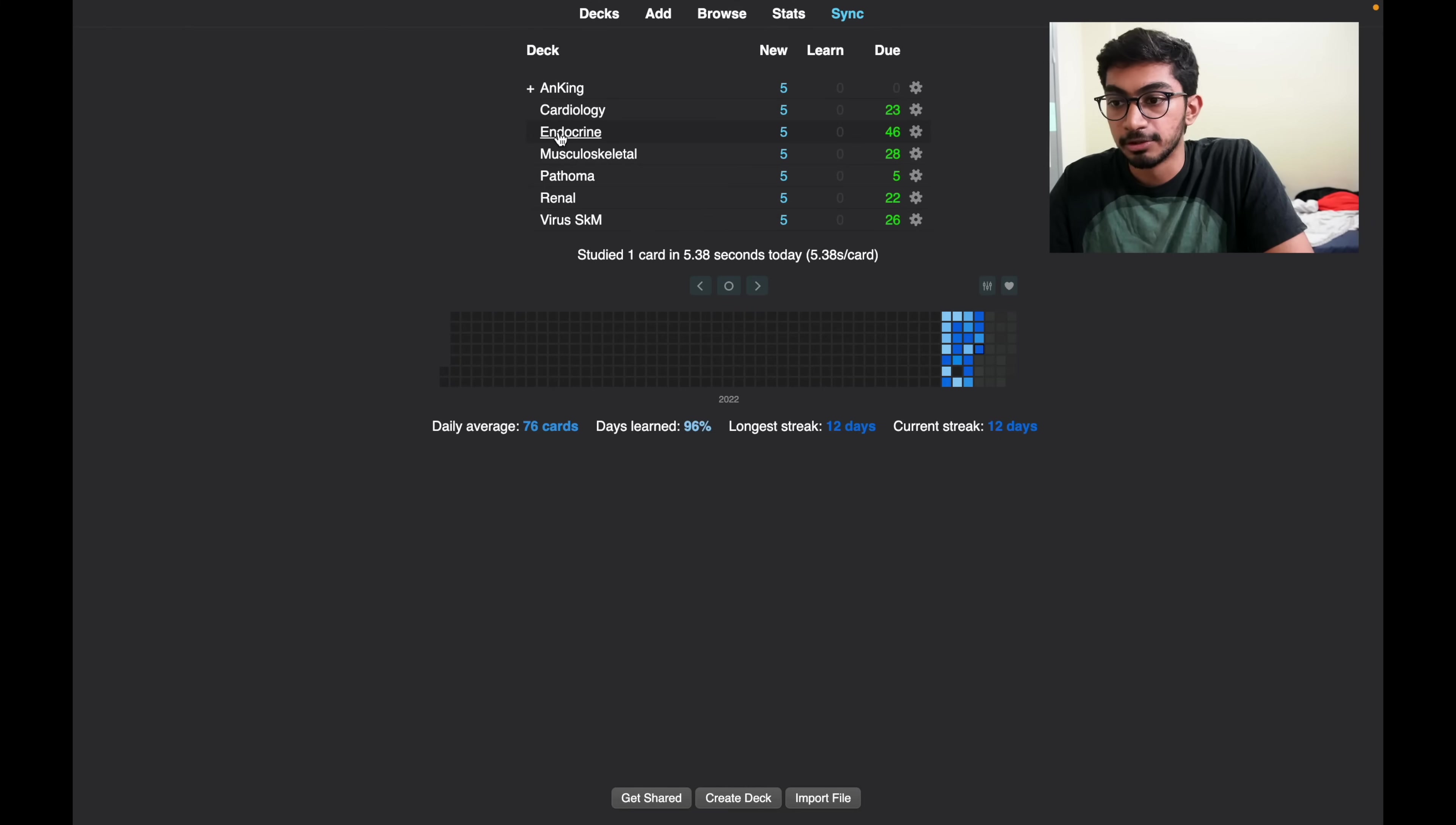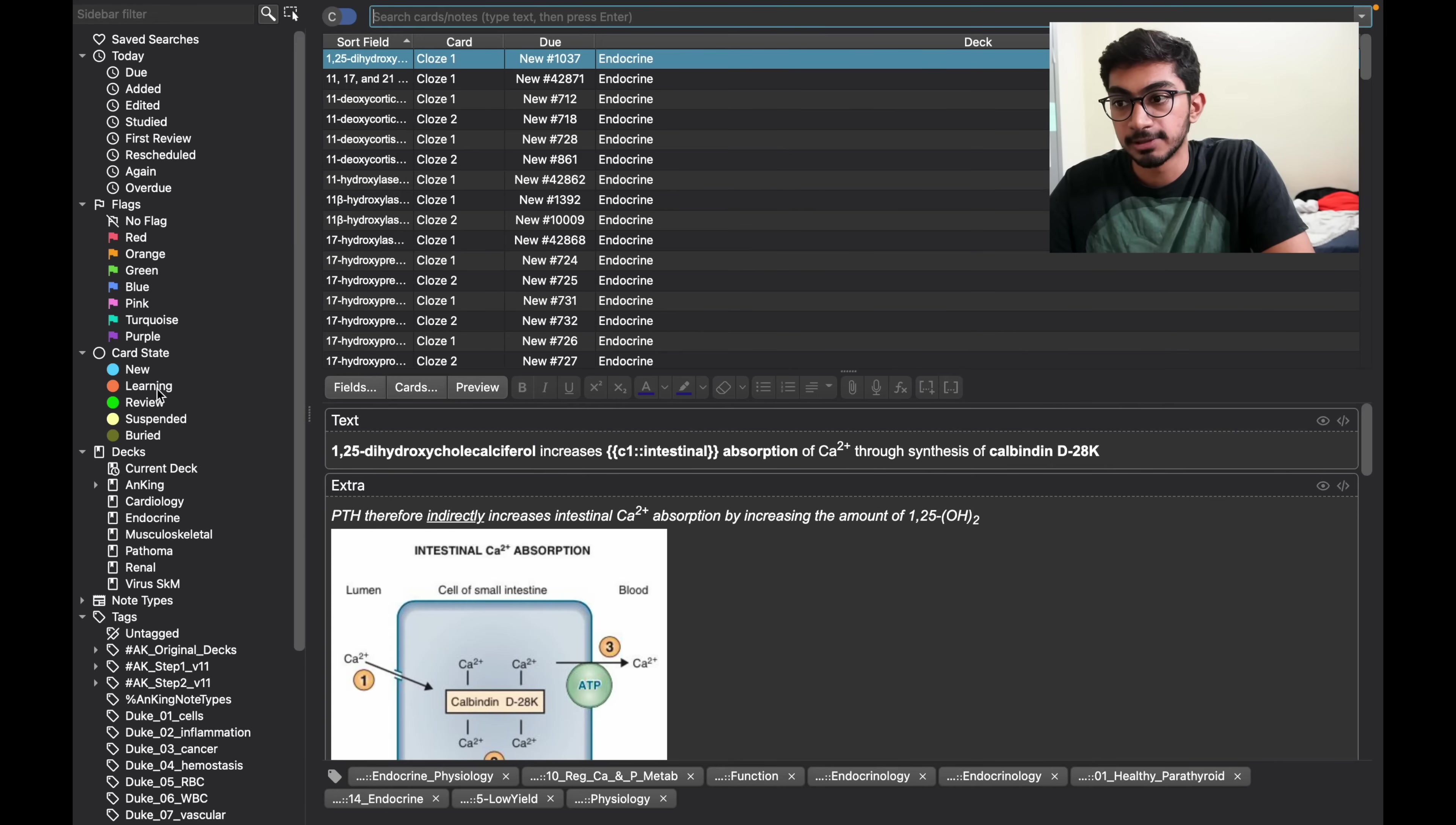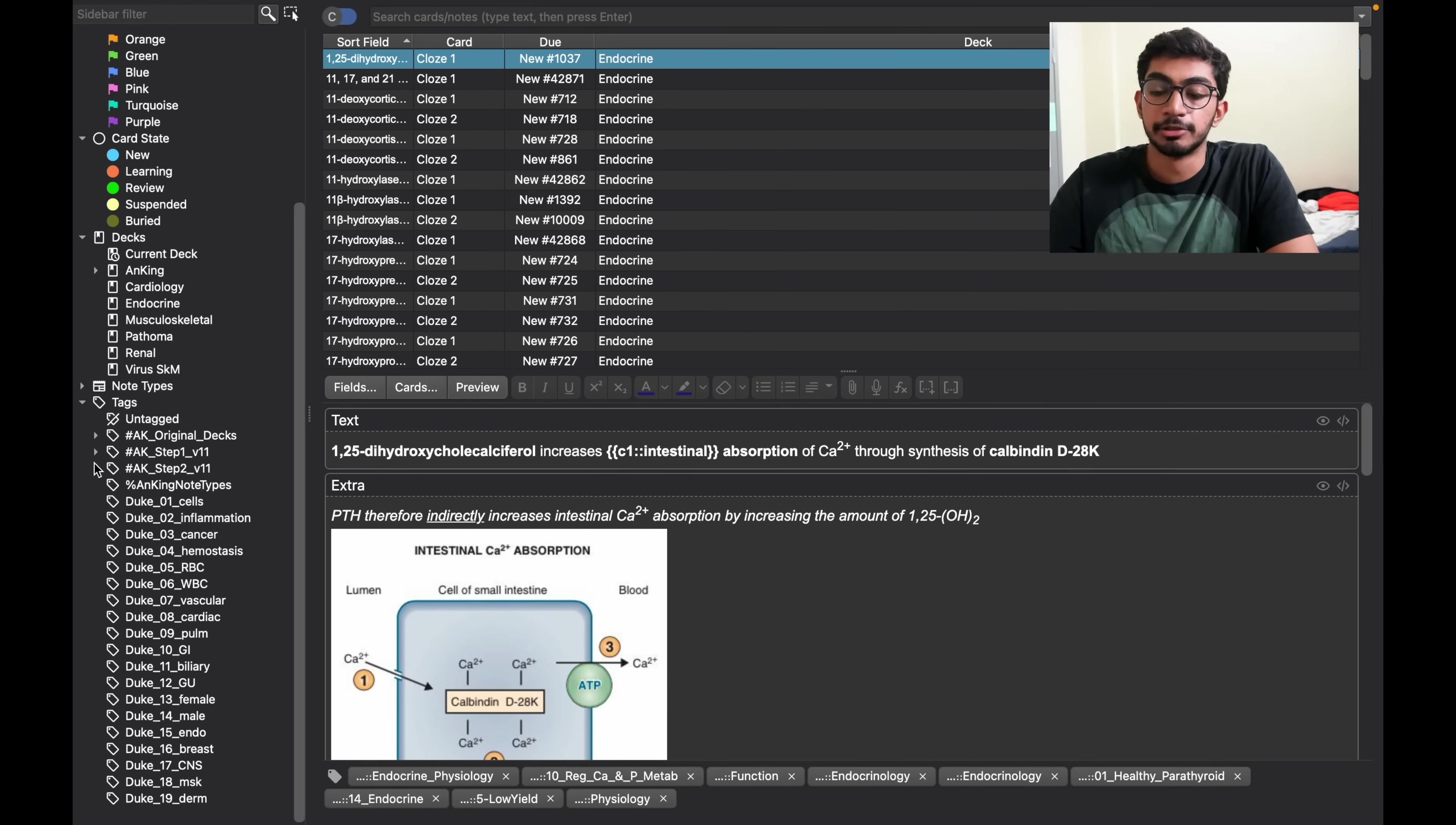You can see that I have certain topics on the deck. The way you do it is by clicking on browse. Here you can select all the decks with your topics and you can see all the tags here.